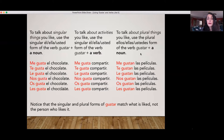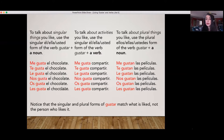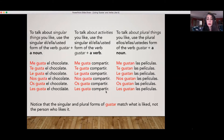If you are talking about a plural thing that you like, like the movies, then you're going to use gustan. So 'movies are pleasing to me,' 'movies are pleasing to you,' and so on. So most of the time in the present tense we're only going to use gusta or gustan.